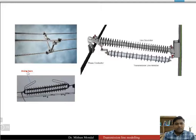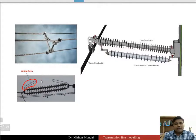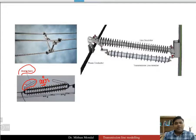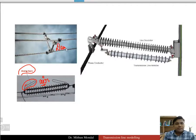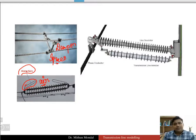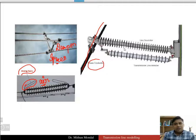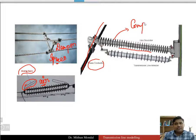One more device is the arcing horn. When the air around the conductor is ionized due to the high magnetic field, the arcing horn is present to prevent that. A damper and spacer are connected between conductors to prevent them from touching each other. One phase of the conductor is given with an insulator — here it is shown as a composite insulator, whereas earlier we saw the porcelain insulator.